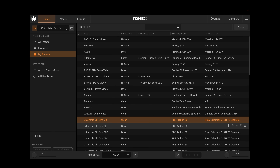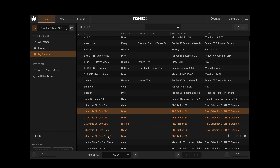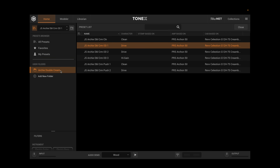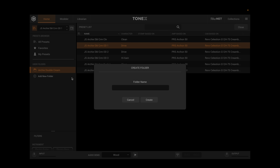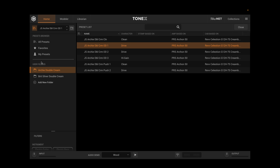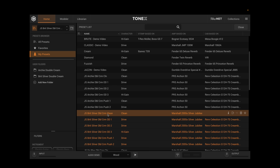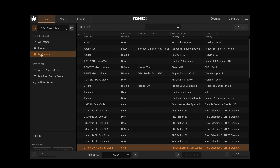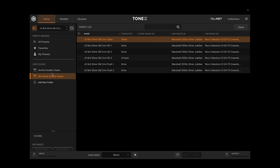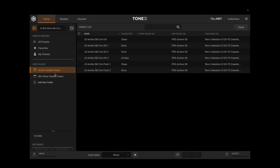I can do this one at a time, or I can hold Shift while I click to select all of them and drag them all over. Now they're all in my Archie Double Cream folder that I created. I could also do this for my Britsilver Double Cream collection as well — create that folder, go back to My Presets, select all of those, and drag them in. They're still in the My Presets folder, but now I can easily access and organize my custom collections here.